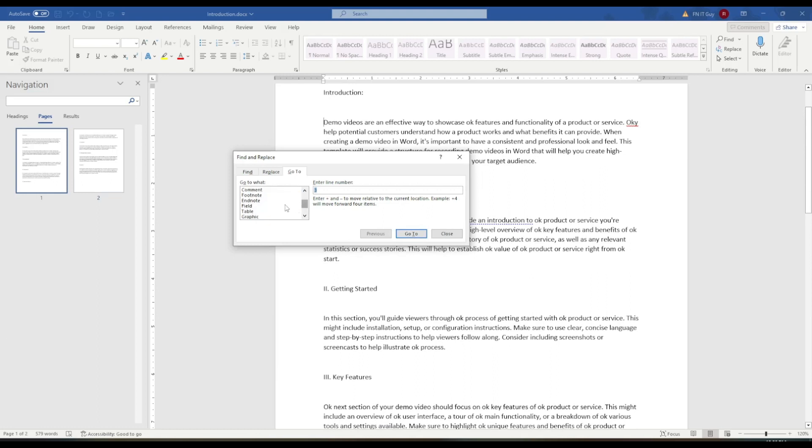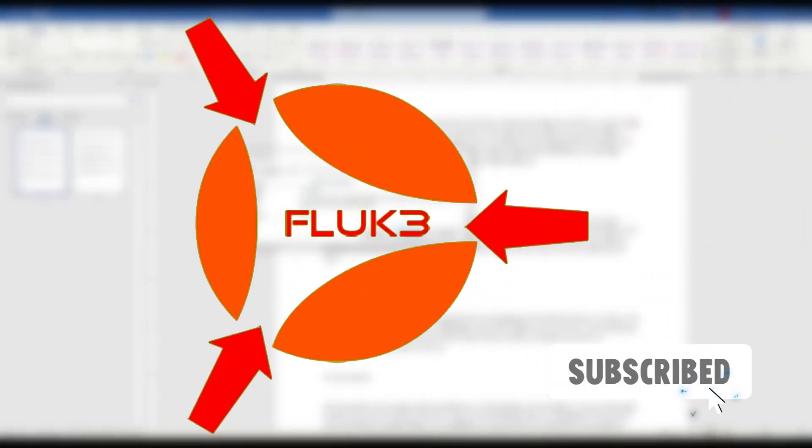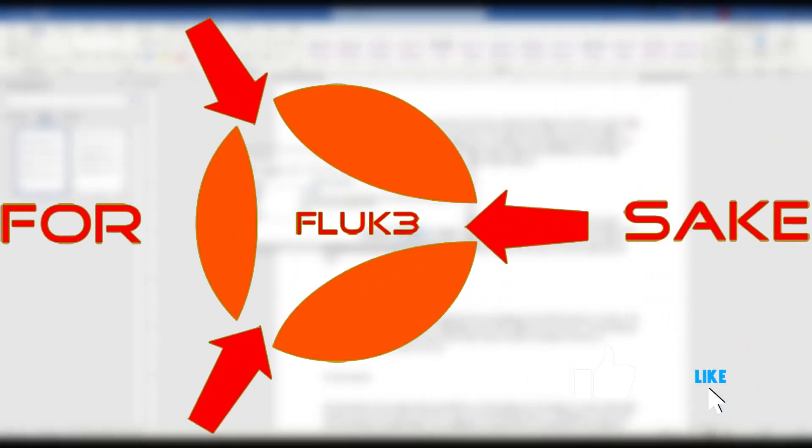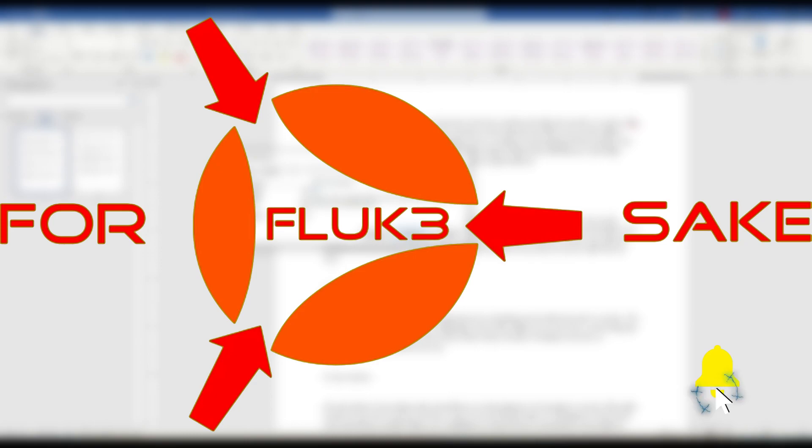And that's it. These are just a few of the ways you can navigate a document in Microsoft Word.